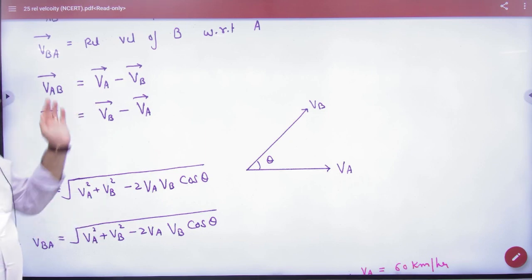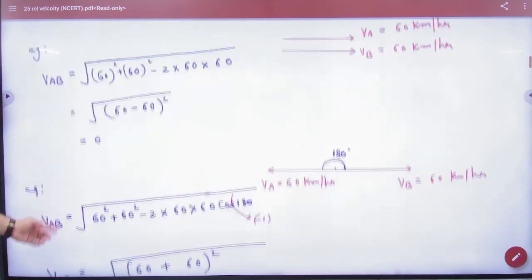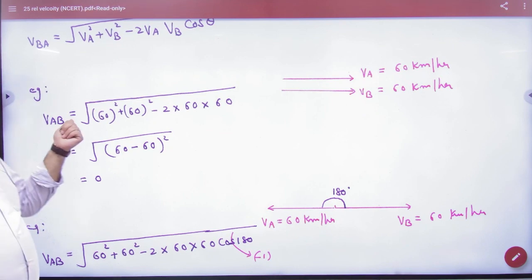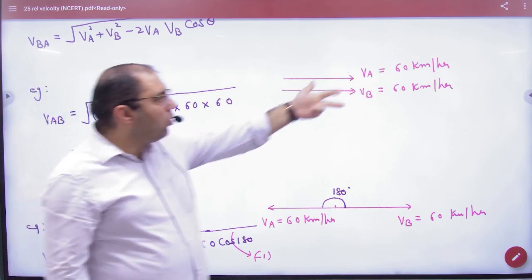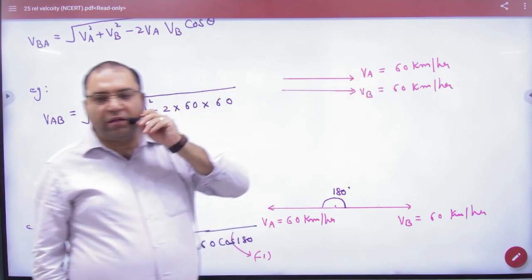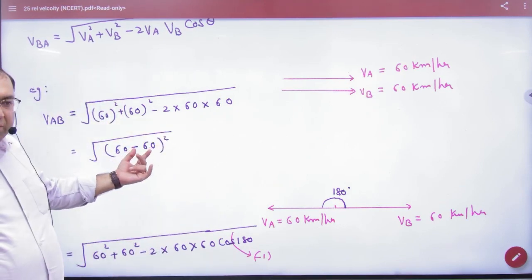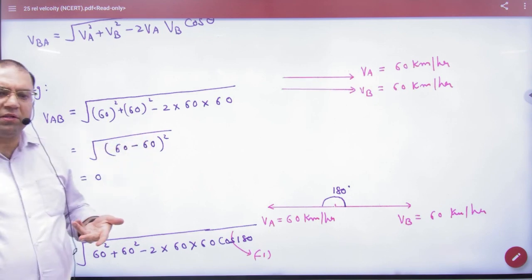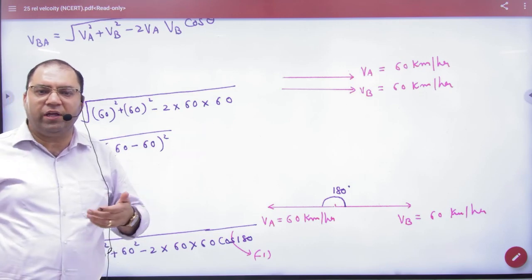If two cars are going with the same speed of 60 and 60 in the same direction, the angle between the two velocity vectors is 0. Cos(0) is 1, so under root of 60 squared plus 60 squared minus 2×60×60 gives 0. This is common sense — if two cars are going with the same velocity, the relative velocity is 0.